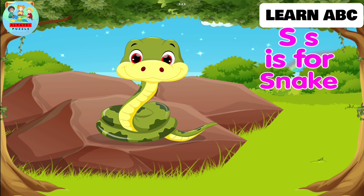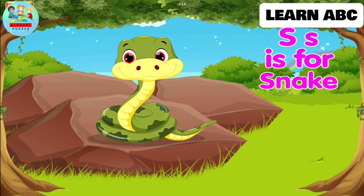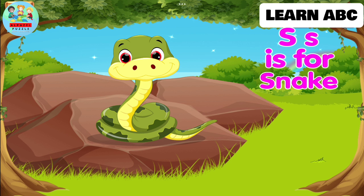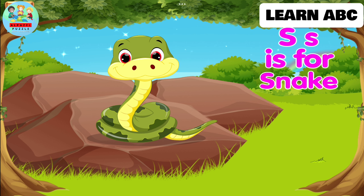S. S is for snake. Snakes are a type of reptile that does not have legs.